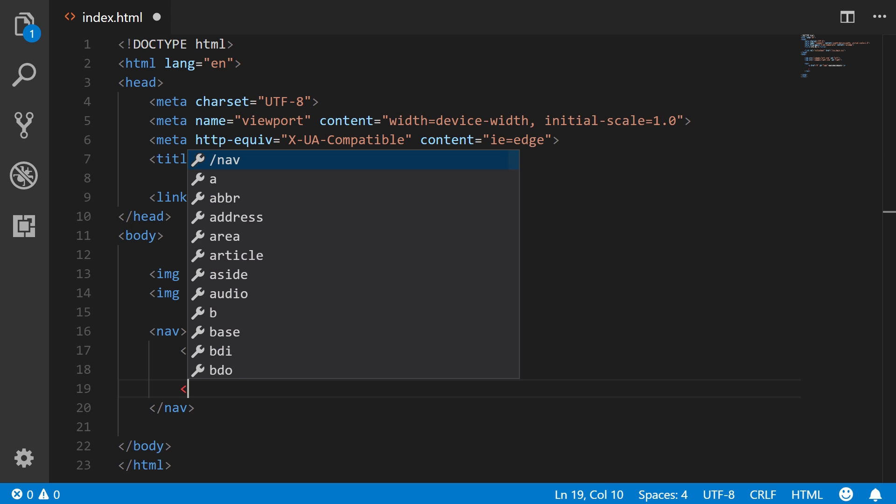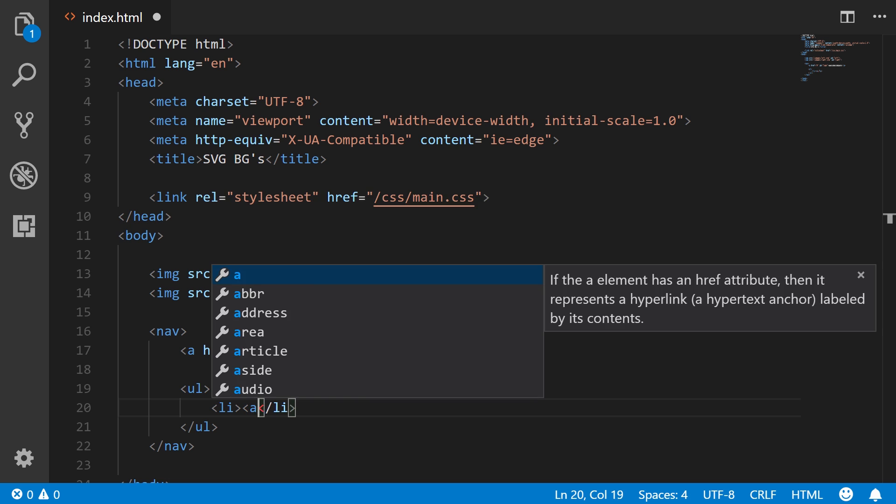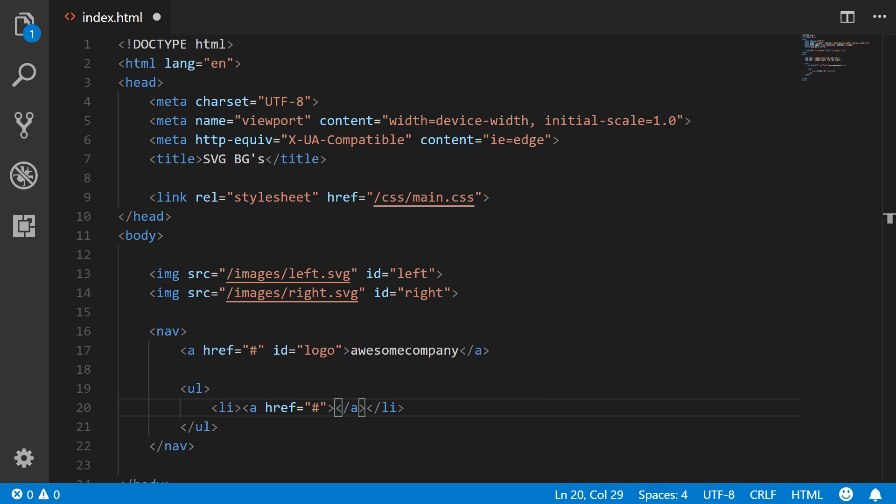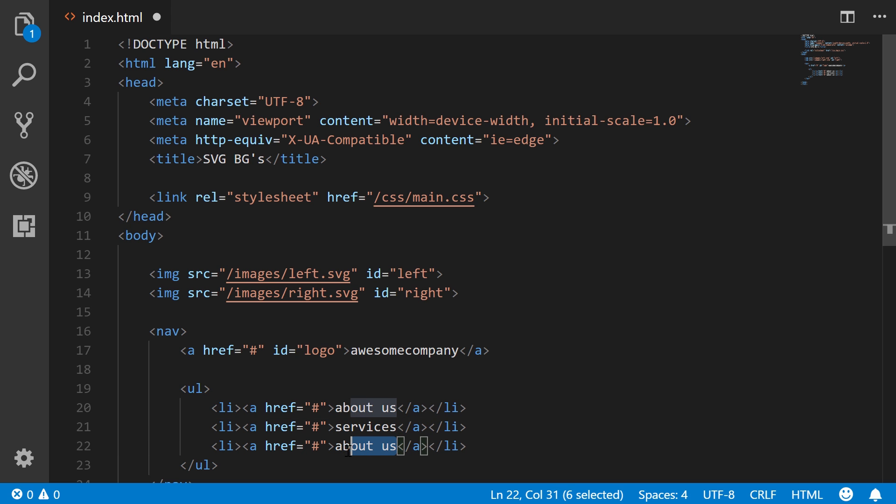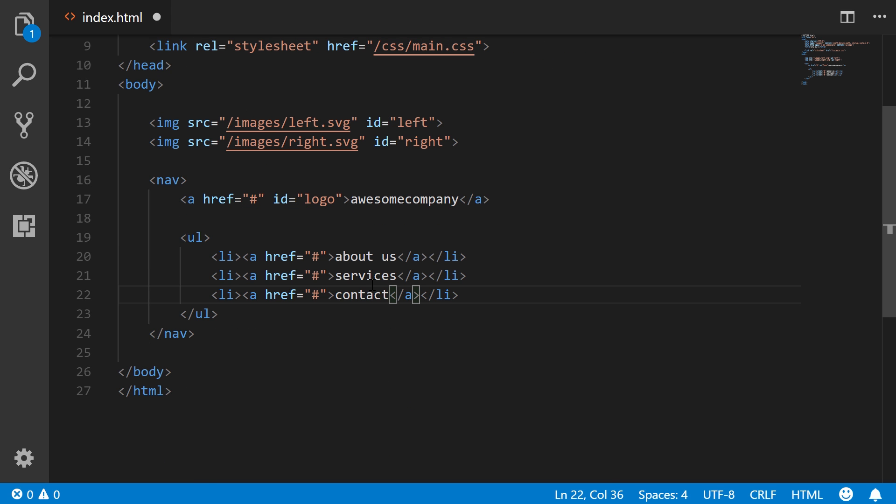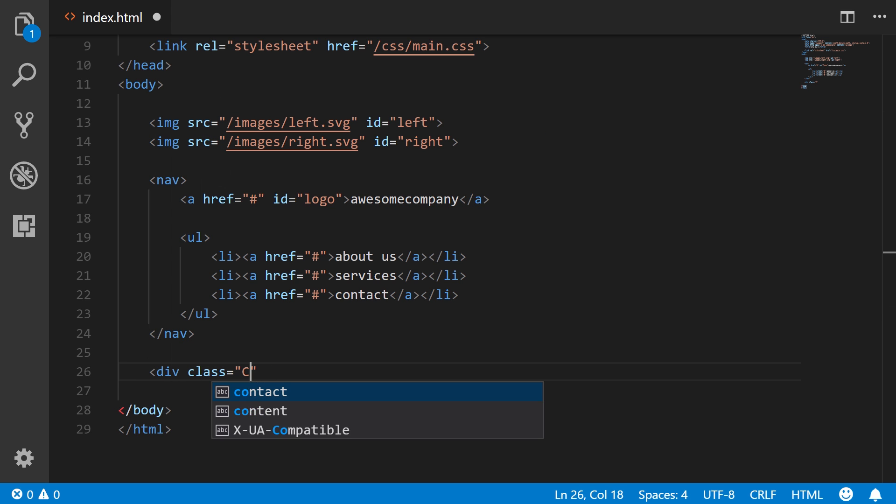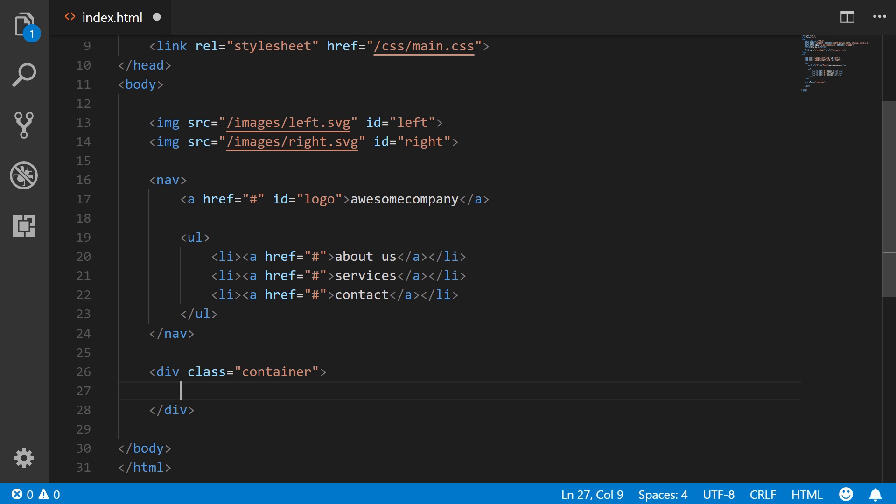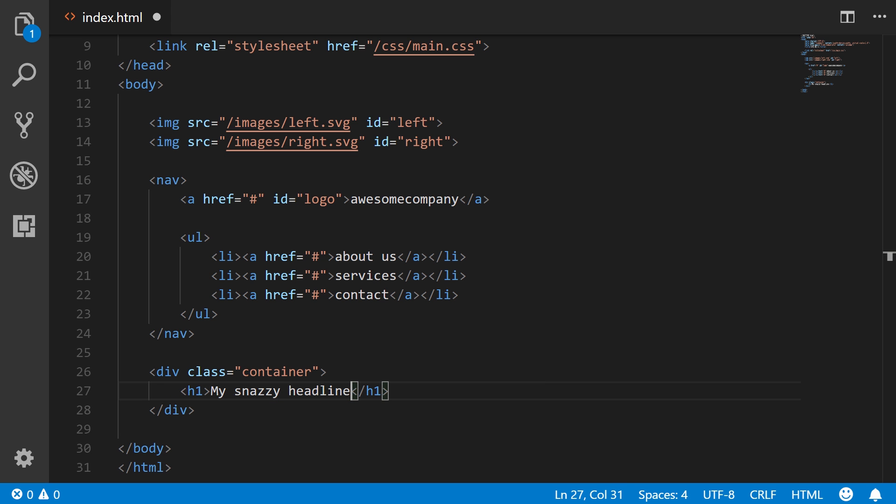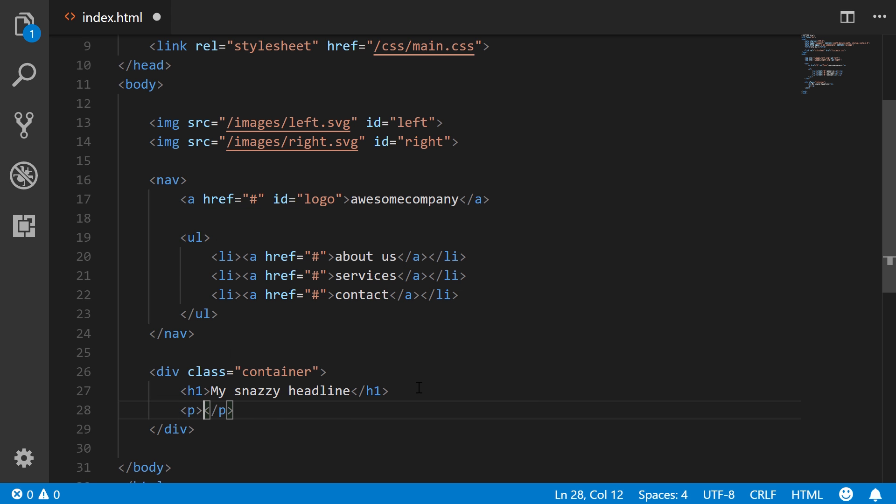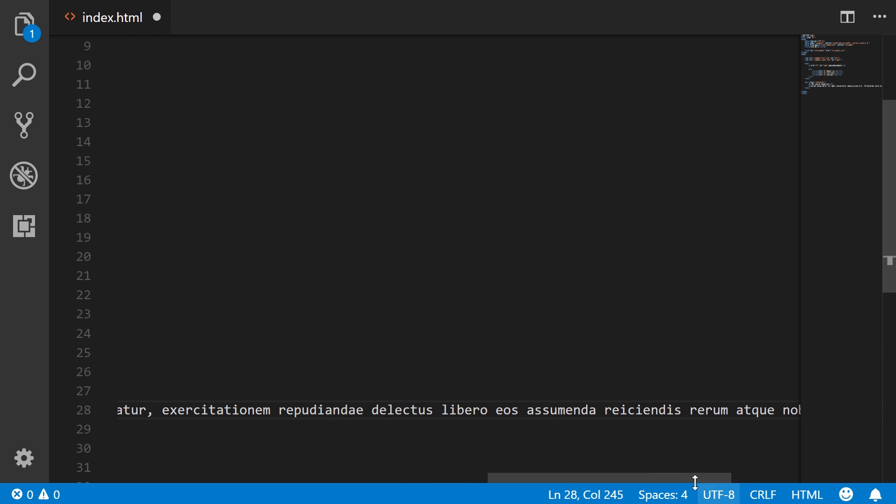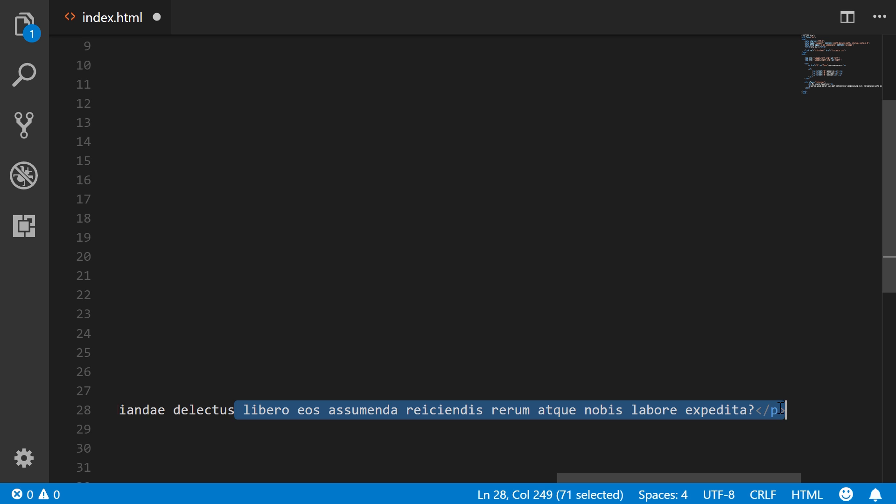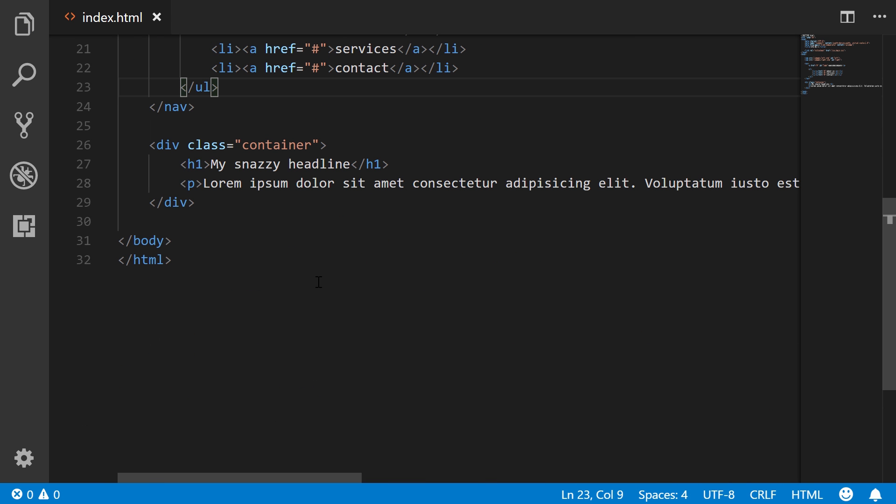Then next after that, we have a nav. I'm just going to put the logo inside of it. It's going nowhere. The ID is logo. And we'll just say awesome company. After that, an unordered list for the list navigation. So we'll have list item, a link going nowhere, about us. And then we'll hit shift alt down arrow key just three times. And then I'll put in services and contact, something very simple.